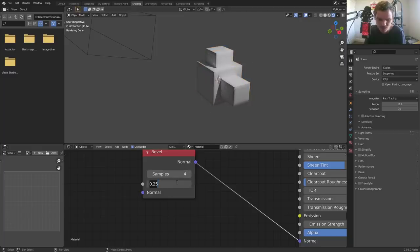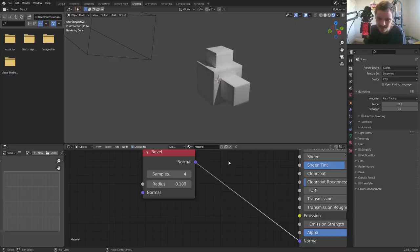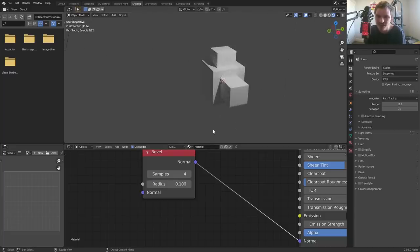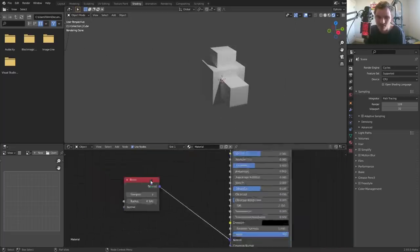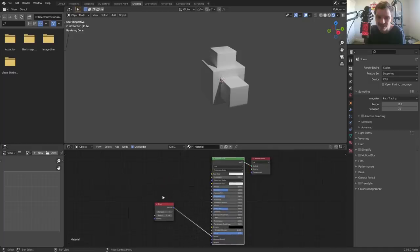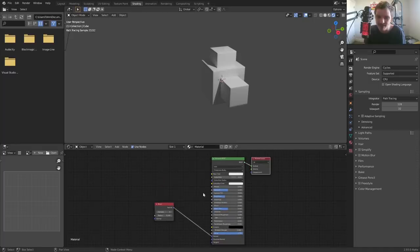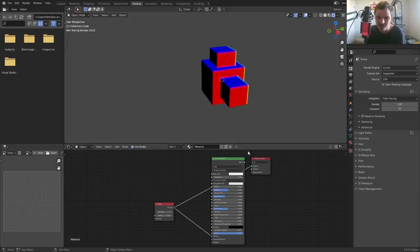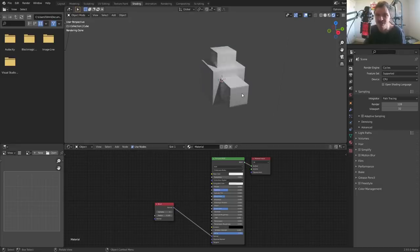Usually you don't want it to be as intense as we're making it. Now you can see it has a nice bevel. Again, this takes forever to calculate. Why? Because it's taking our normals and averaging them out.